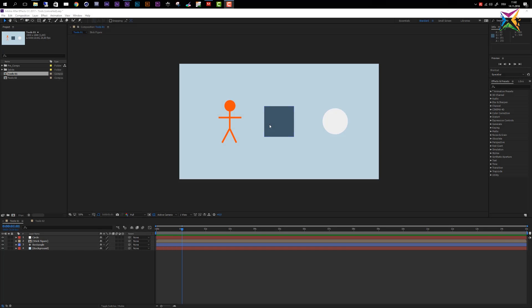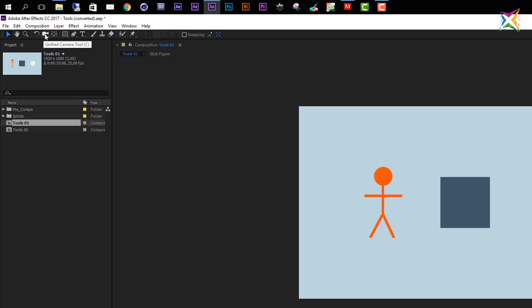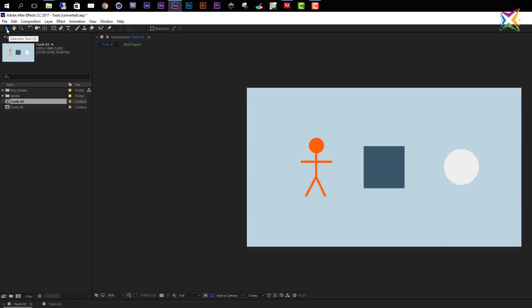In this video I want to give you a quick overview of the most important tools in After Effects. You can find all the tools available right here in the tools bar. If you hover with your mouse over one of these tools, After Effects shows you the name of the tool and in parentheses the keyboard shortcut. The first tool is the selection tool, which is the standard tool in After Effects.